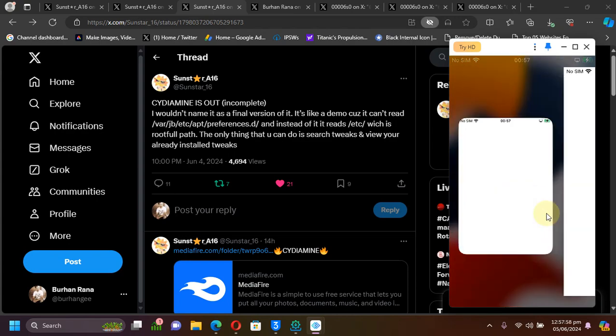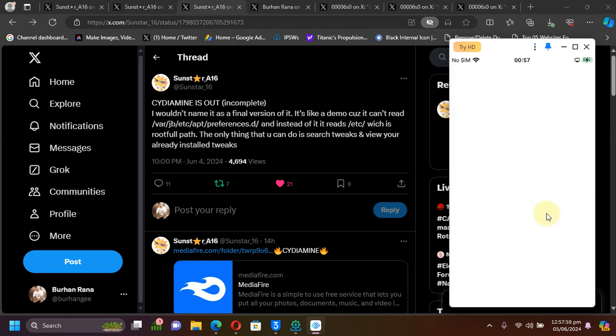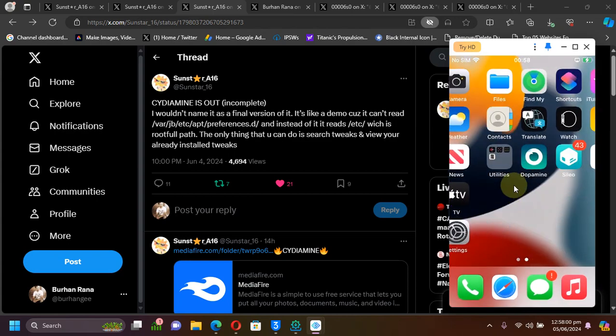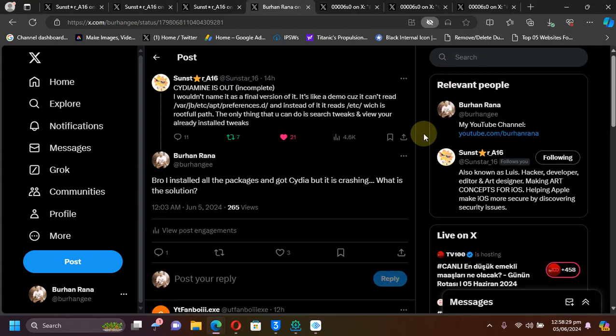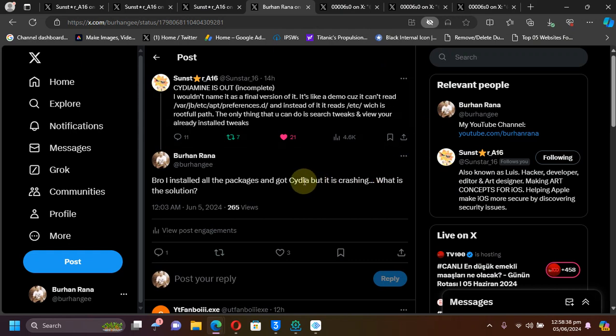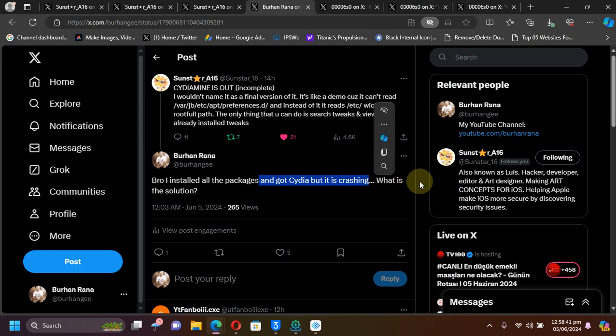Once correctly done, you'll see Cydia on your home screen. Now let's talk about the issues. I tried it on iOS 16.6 and got Cydia installed, but it was crashing and not opening for me.